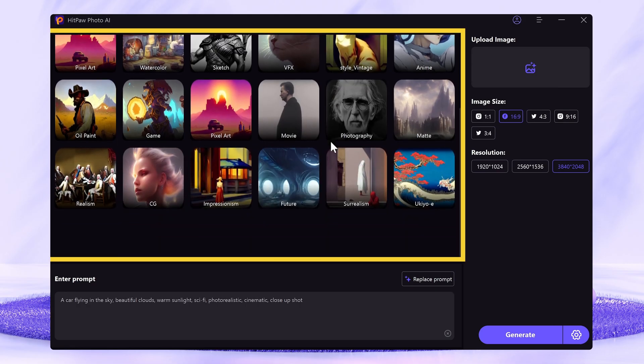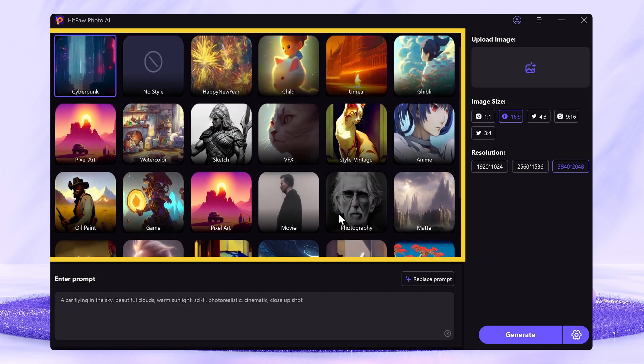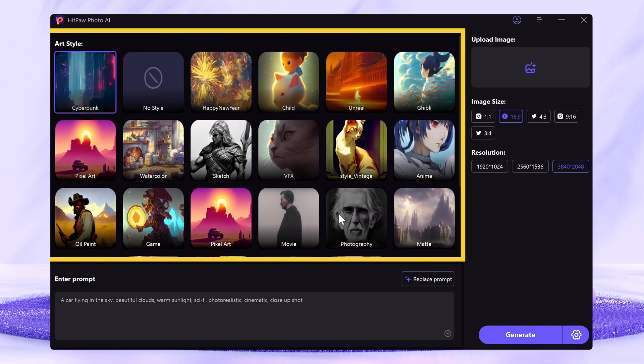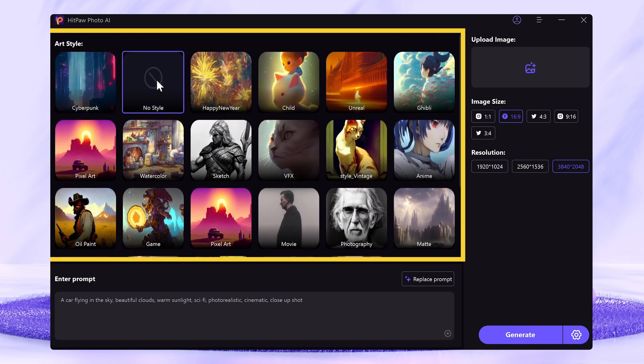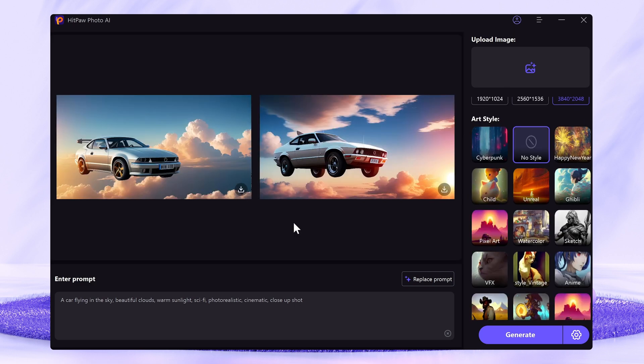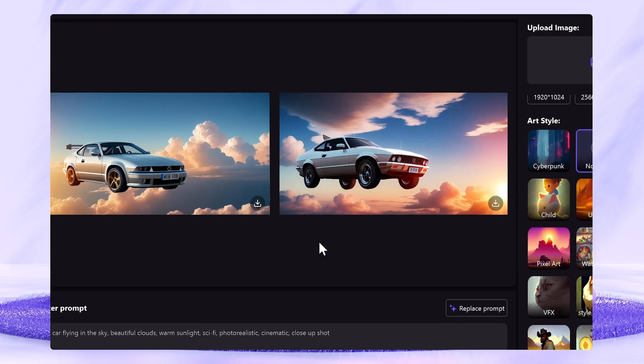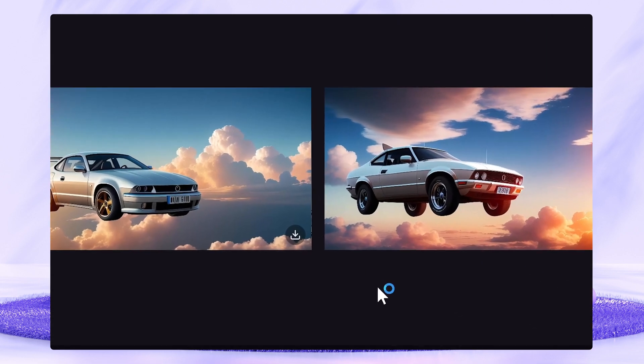You can use it to create various styles like cyberpunk, pixel art, photo realistic, anime, etc. It can be a cool place to unleash your imagination.